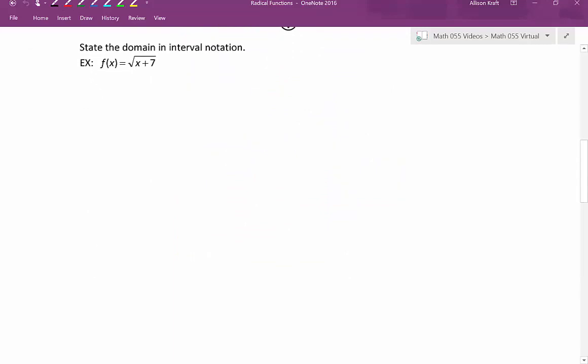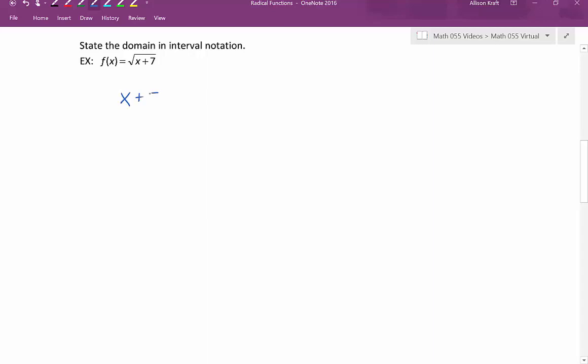Let's state the domain of each function in interval notation. Our first example: f of x equals the square root of x plus 7. Right away you need to turn your attention to the index of the radical. In this example we have a square root, so the index is 2, which is even. Therefore we need to set the radicand greater than or equal to zero and solve to get the domain. Subtracting 7 from both sides, we get x to be greater than or equal to negative 7. This is the domain.